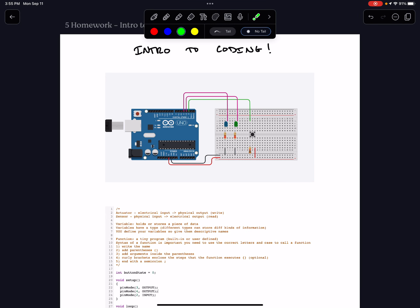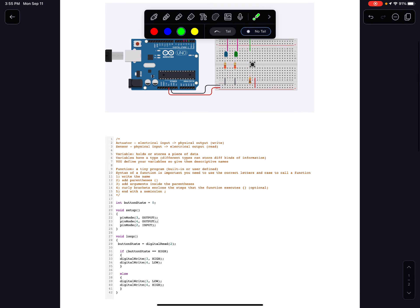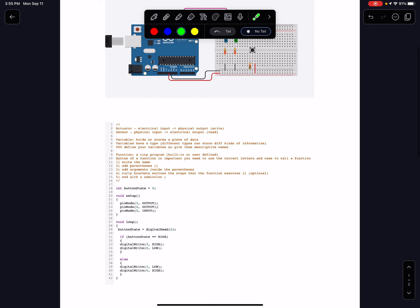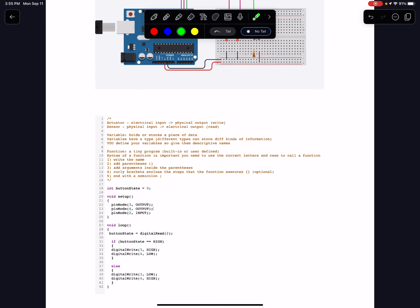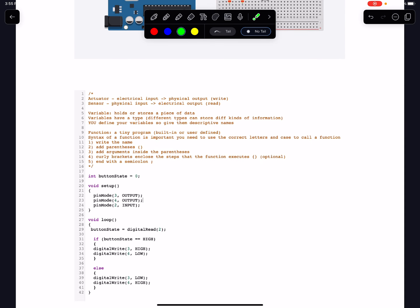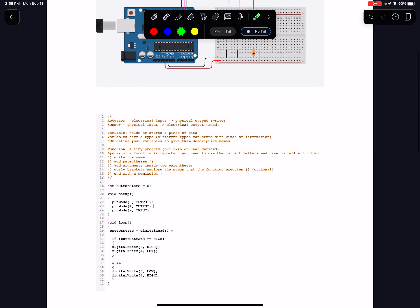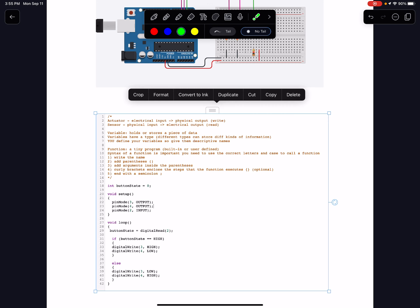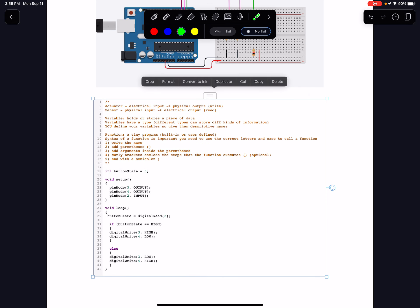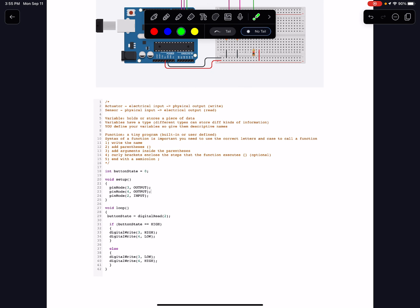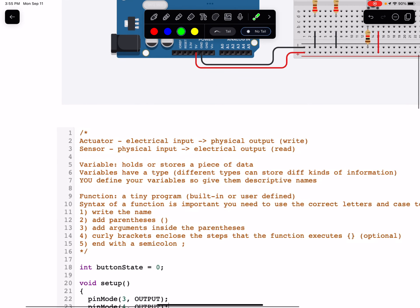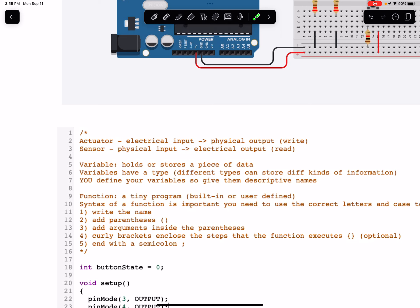I'm just going to take a little time here to talk about some of the components, what we call them, and a little bit of the code. So you all know that we have two broad categories of components: we have actuators and we have sensors.